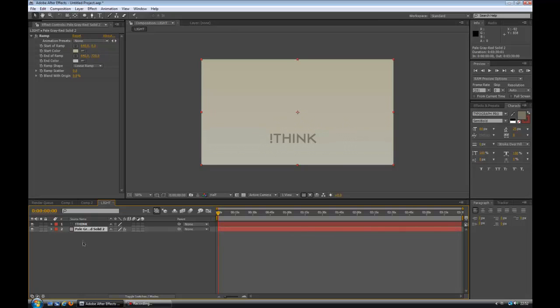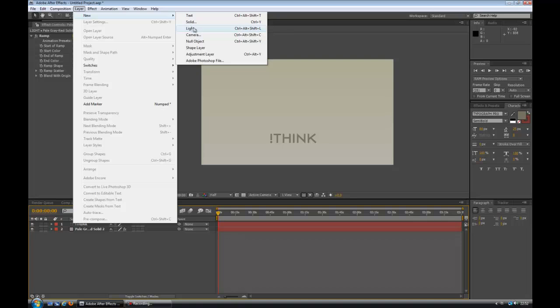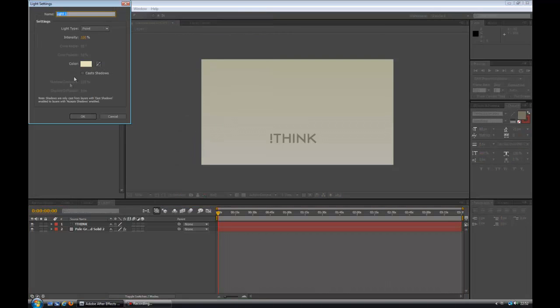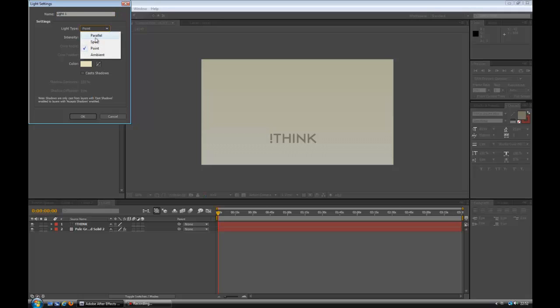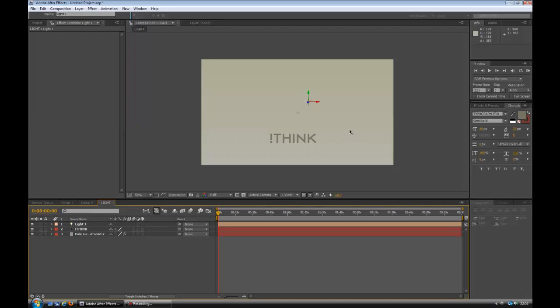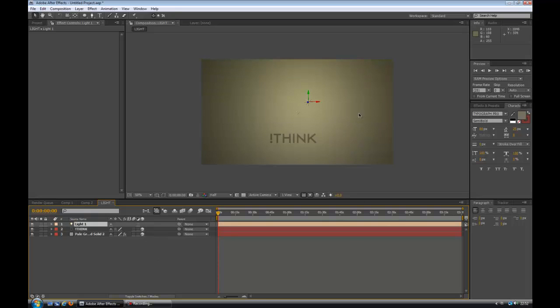What we're going to do now is we're going to add a light. So we go to layer, new, light. You can choose the color and intensity. I leave all that the same. We will be going to spot, but for now just click point. You see nothing happens here, and that's because we need to make the text and the background 3D. Now you see the light takes effect and we have a very nice contour in the background.